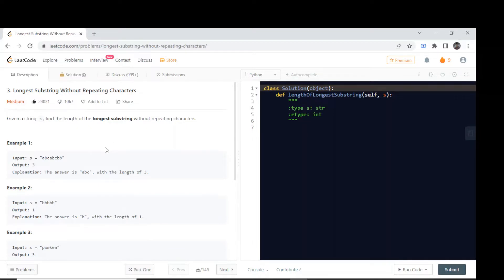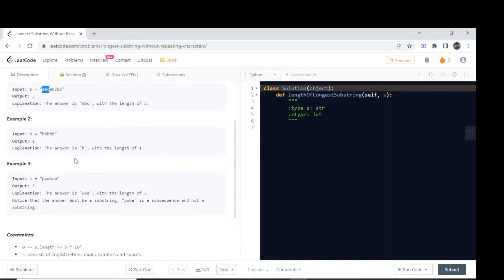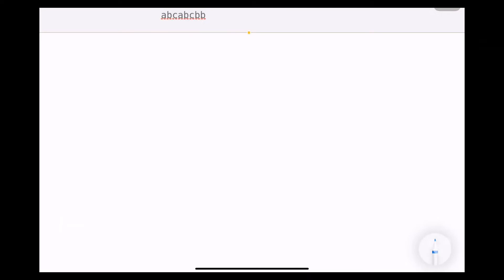We need to return the length of the longest such substring. For example, given 'abcabc', the longest possible substring with unique characters is 'abc', so we return 3. For 'bbb', only one character is possible, so we return 'b'. Let's see how we are going to implement this.